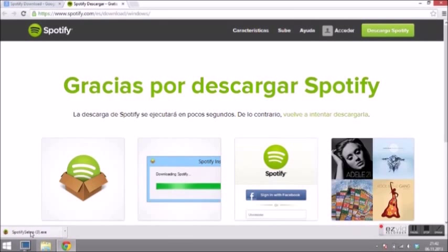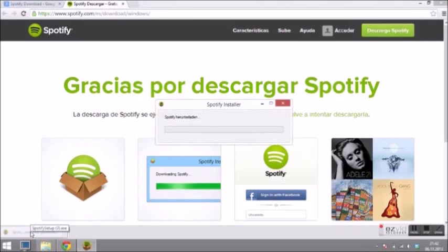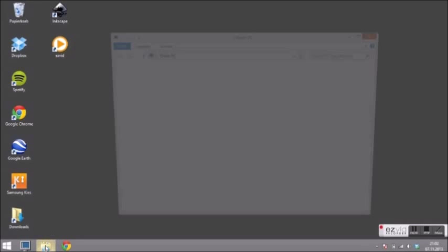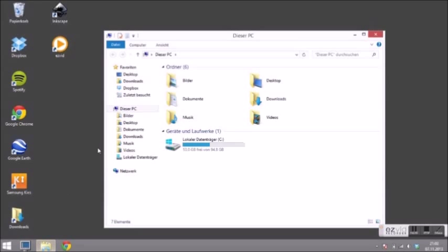As soon as the download is finished click on the button in this corner to start the installing. If you can't find this button you can also find your Spotify download in your download file.